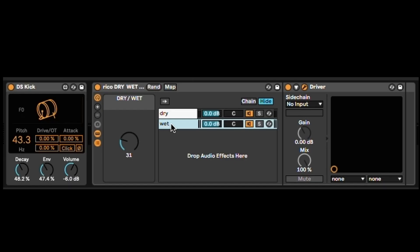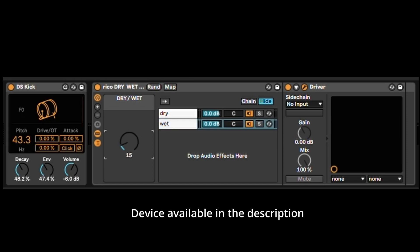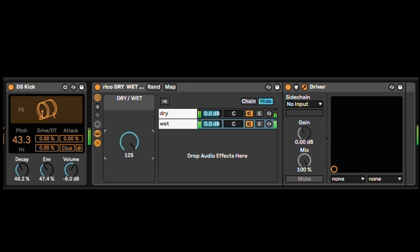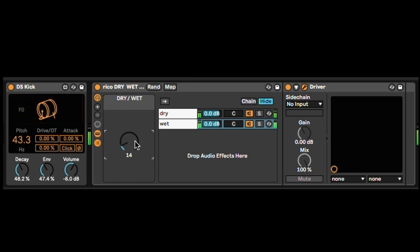So I've got this dry-wet device here which I made already, and it's going to be available in the link in the description to download for free. So now it's dry, and then all wet. So I can find a sweet spot, and that's for me, 14 is a sweet spot.